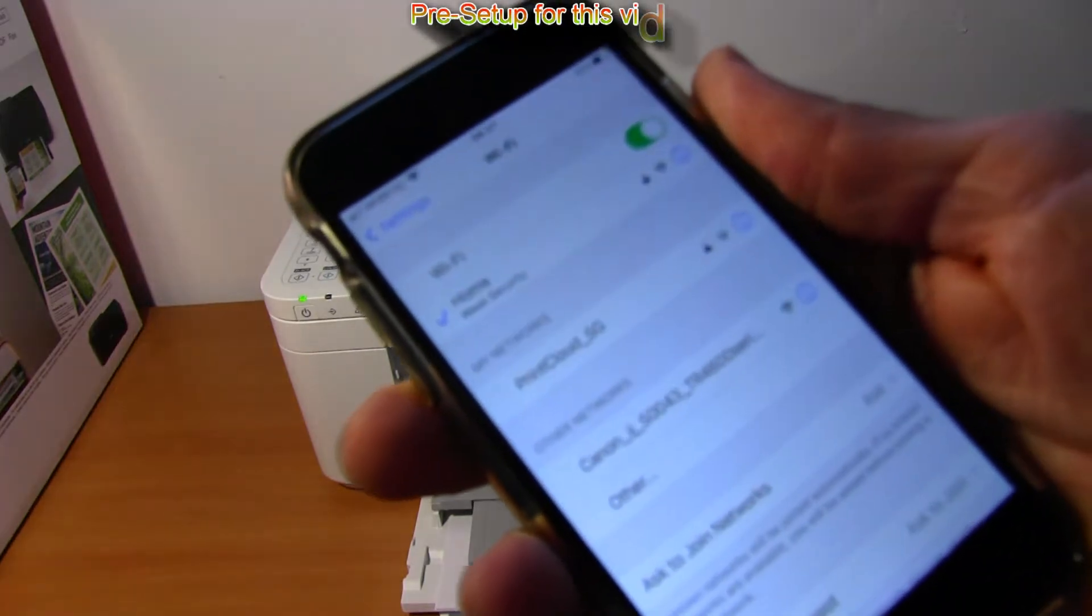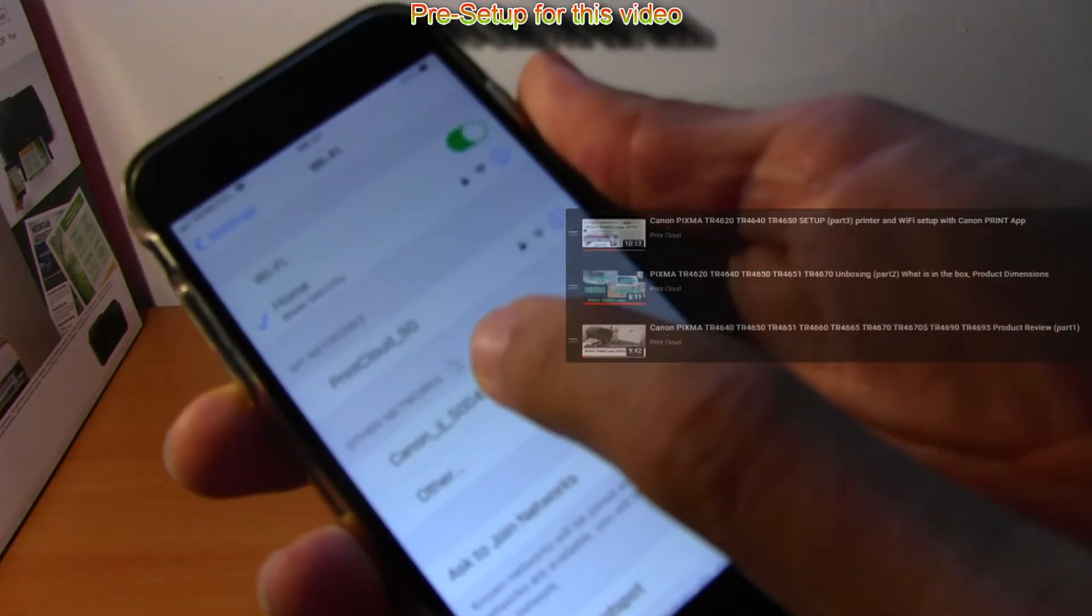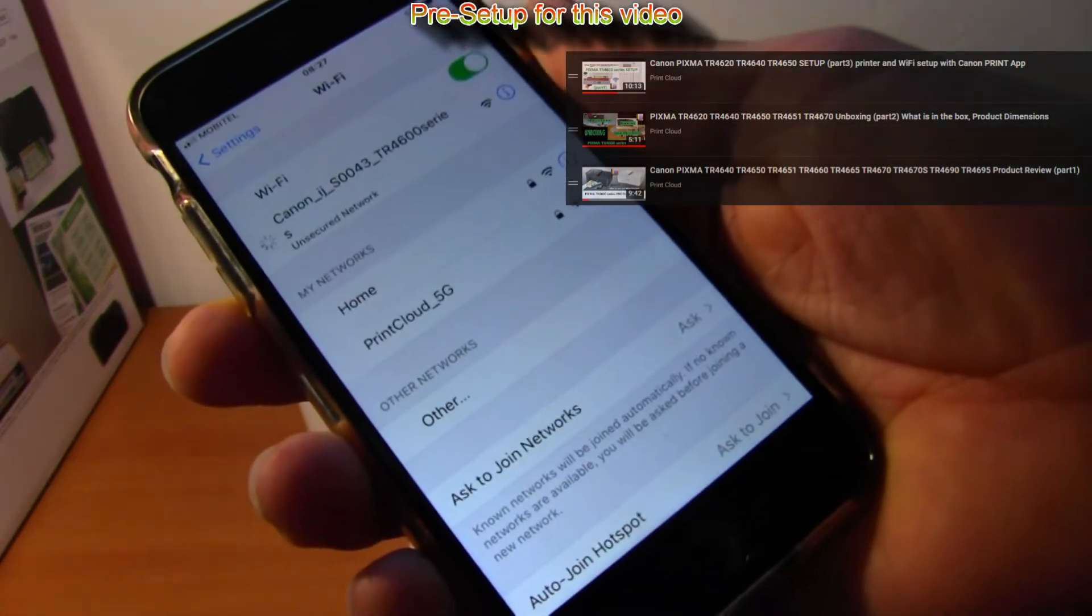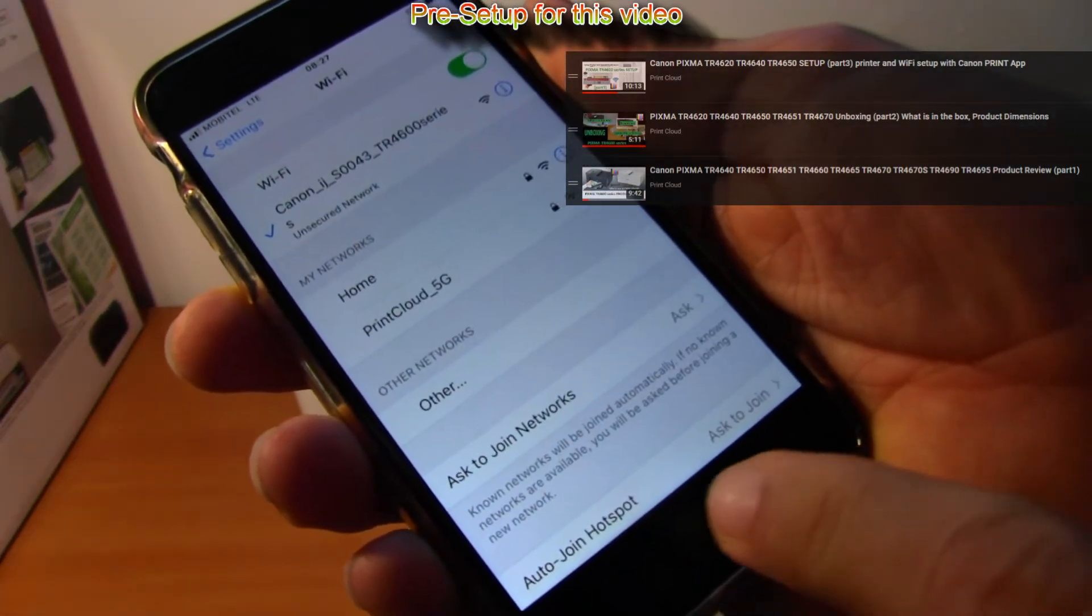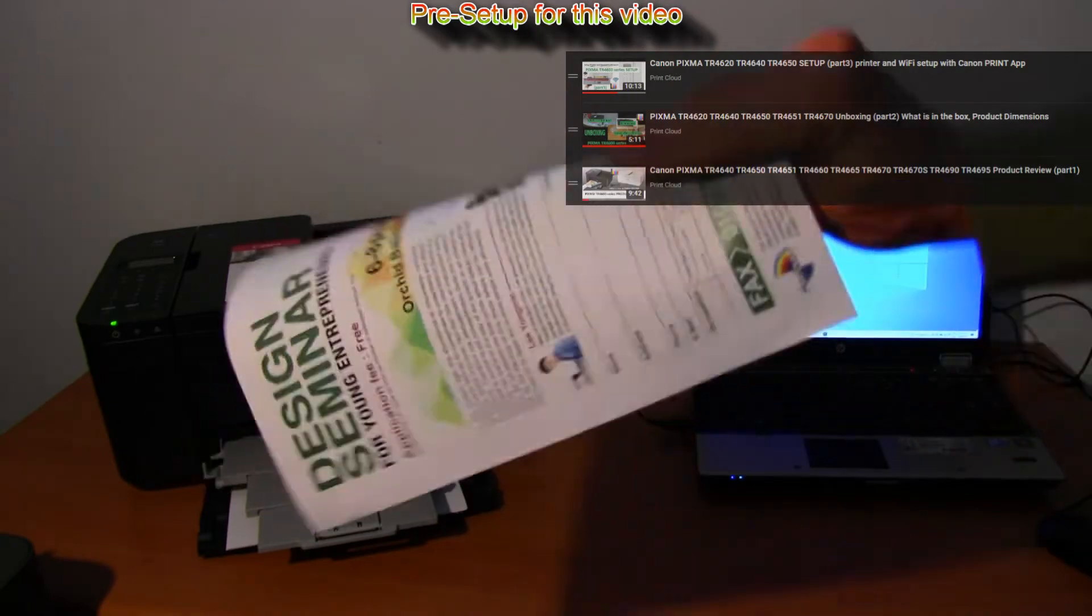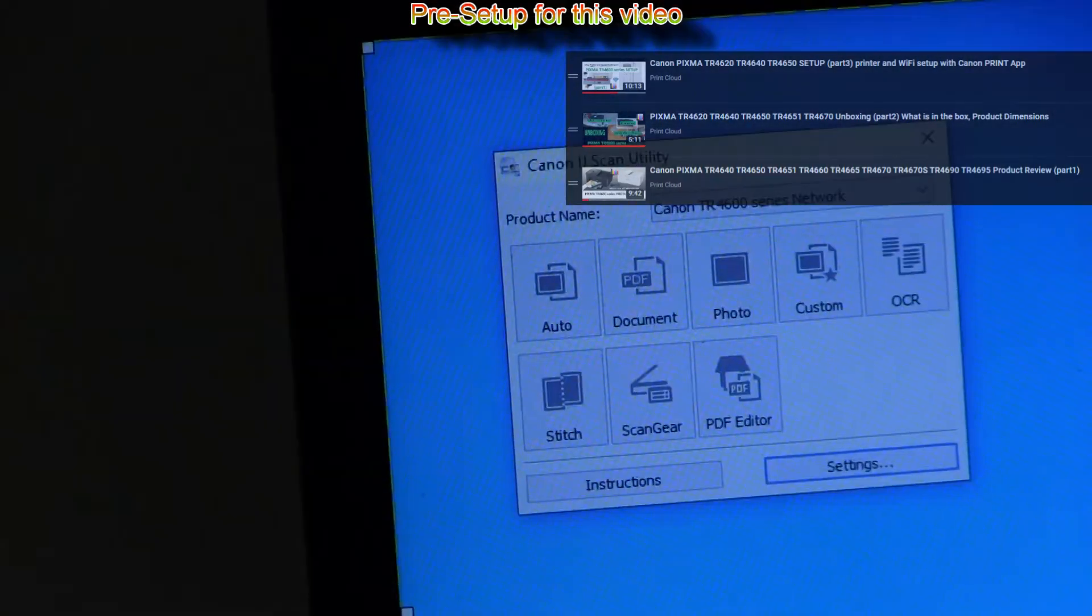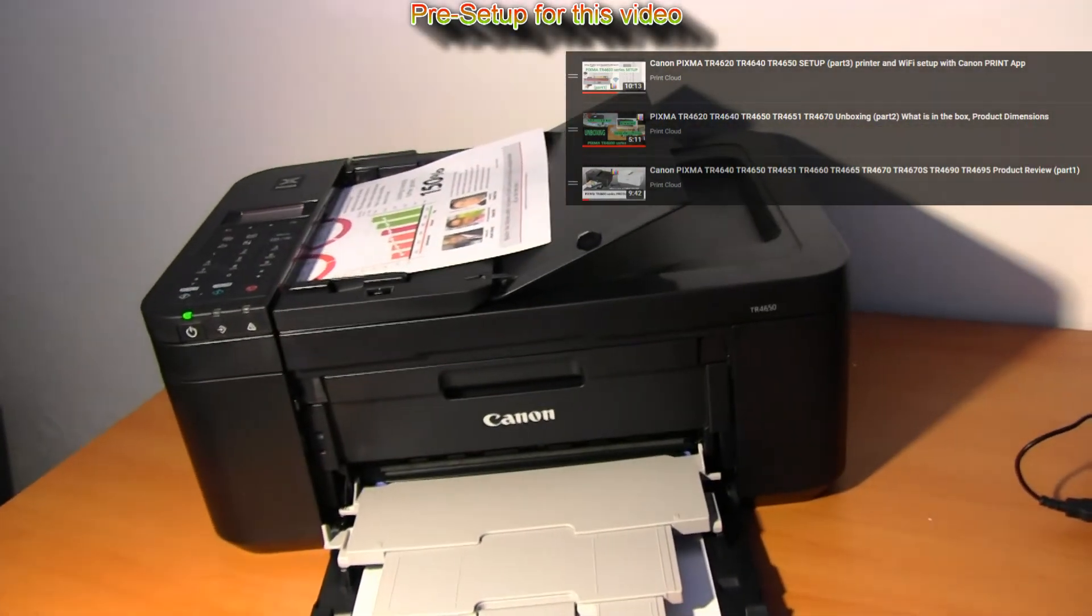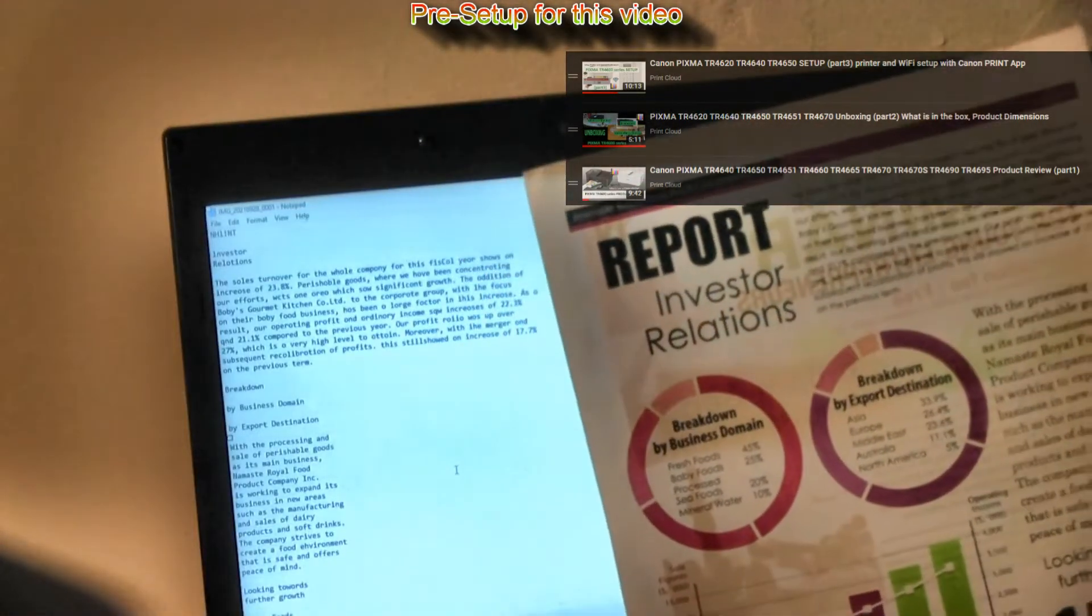The PIXMA in this video is already installed and connected to my local Wi-Fi network, and you find the setup video in the upper right corner of the screen. This video is quite long and I will also cover scanning documents and photos later on.